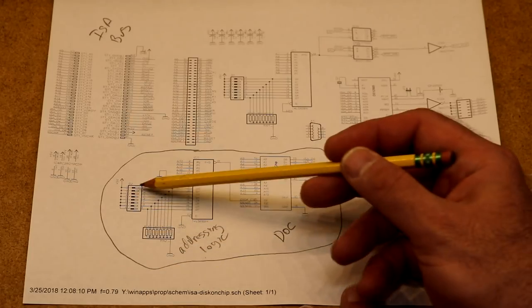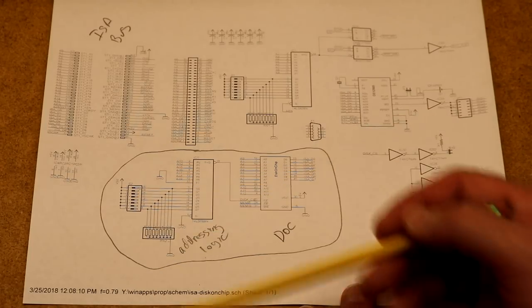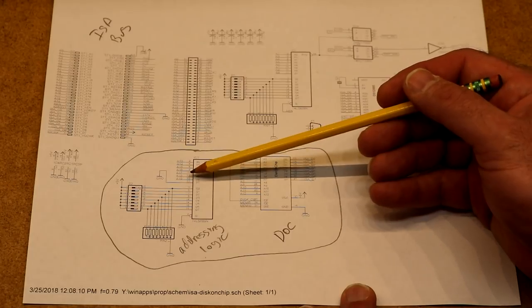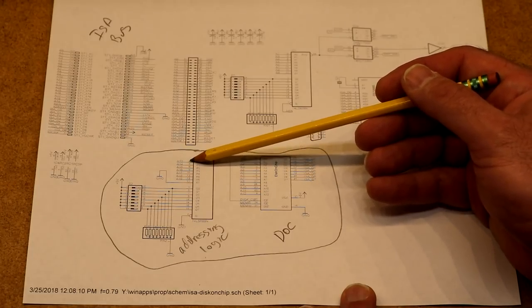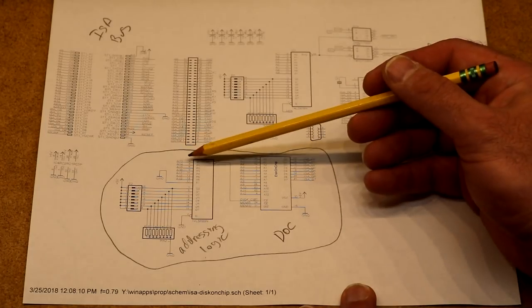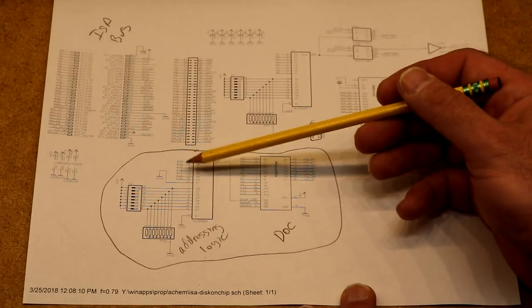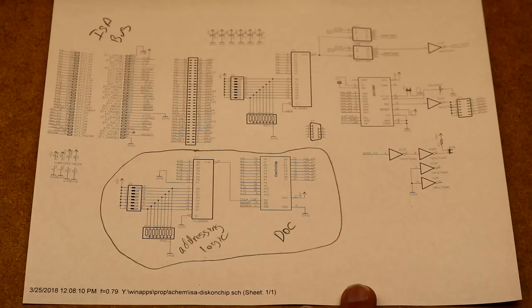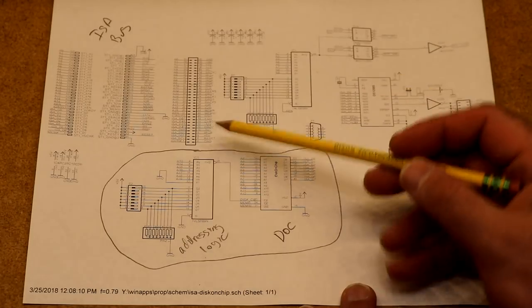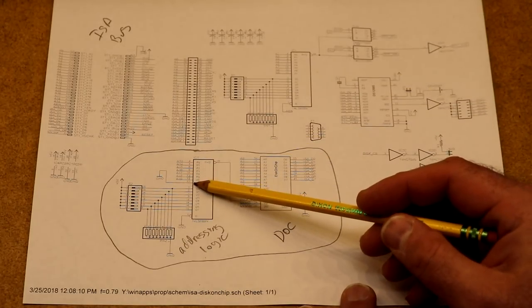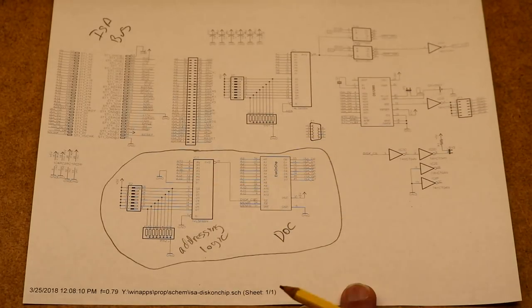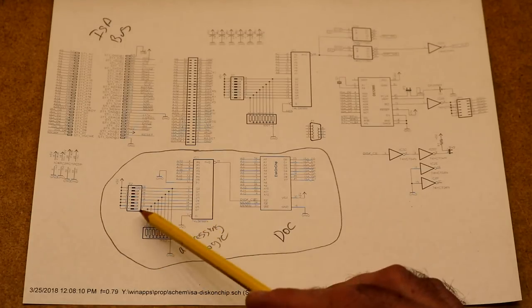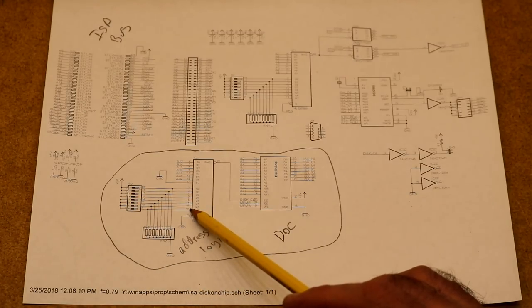So you take 8 of them and hook them up to a dip switch and then you take, we had 7 left, that hook up to the upper address bits. So that will let us put the disk on chip on any 8 kilobyte memory address in the 1 megabyte address space of the IBM PC. It only took 7 bits to do that.